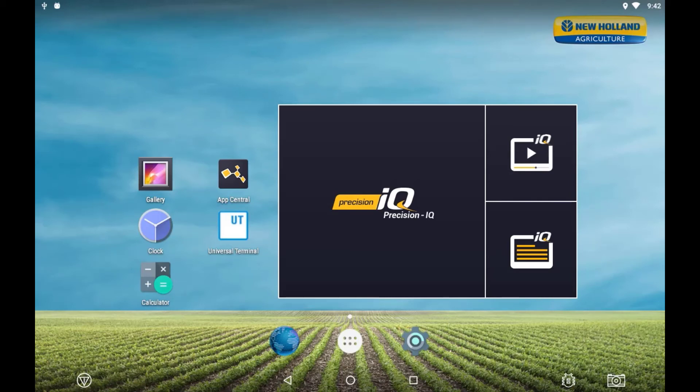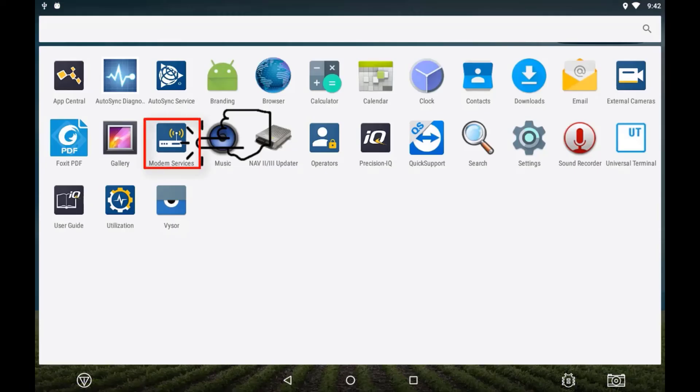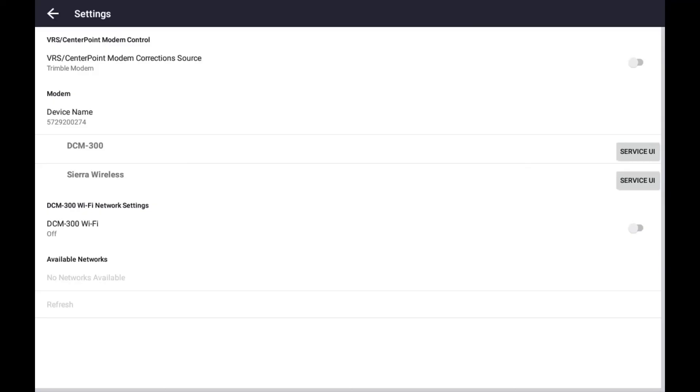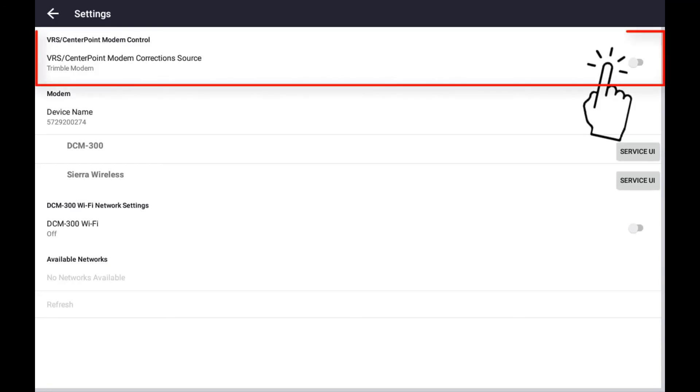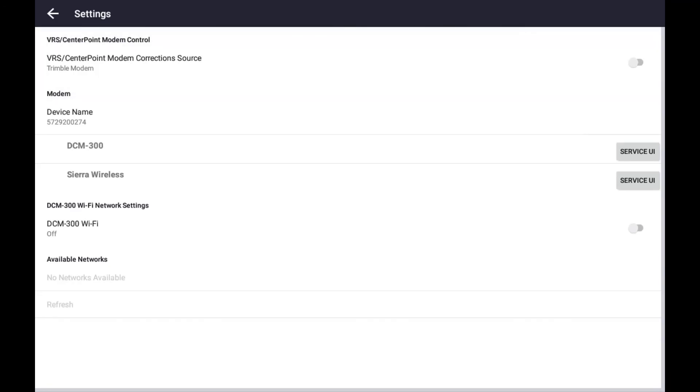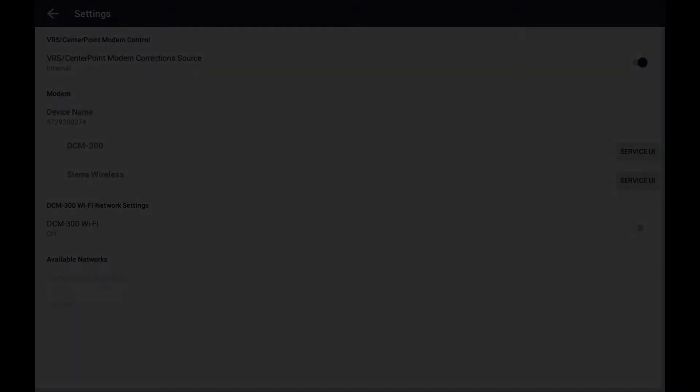To do this, enter the apps tray, then select modem services. Within modem services, turn on the VRS modem correction source.